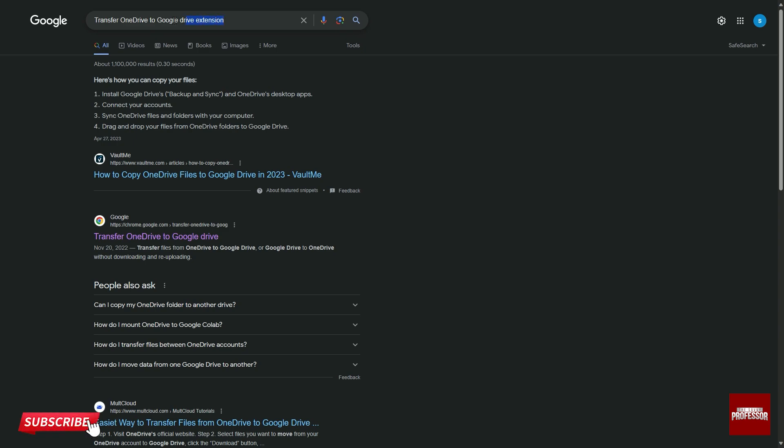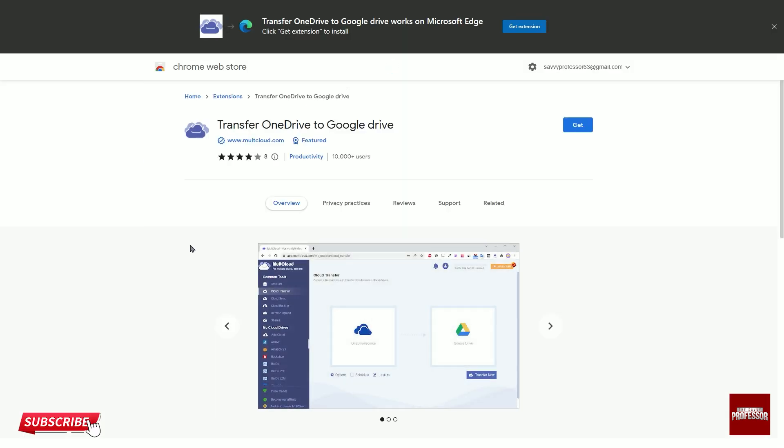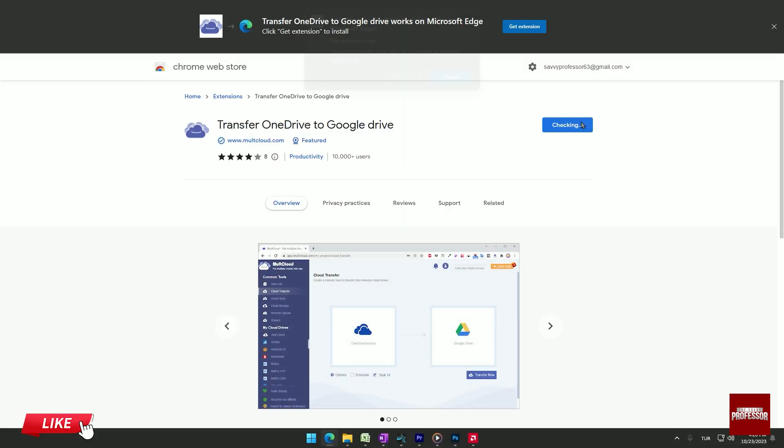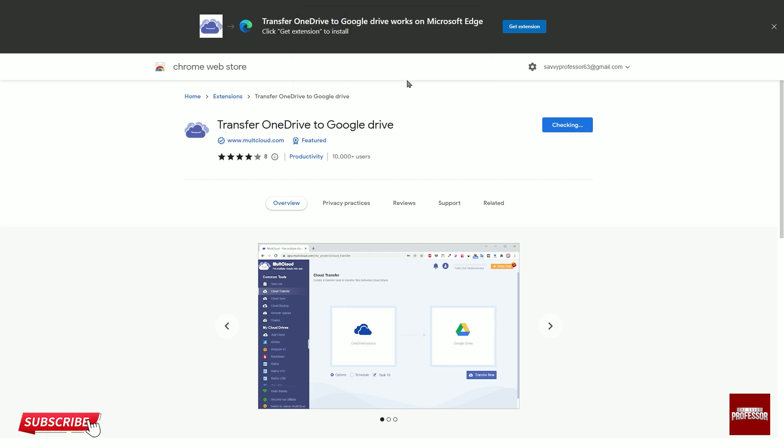Search for the transfer OneDrive to Google Drive extension on Google and click on the second result. On the open website, click the blue get button and then select add extension in the pop-up window.